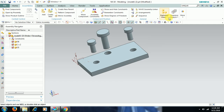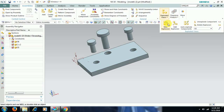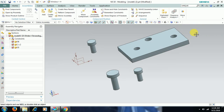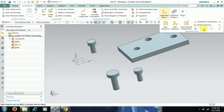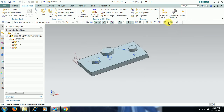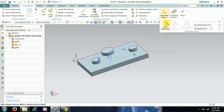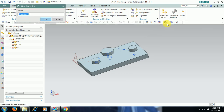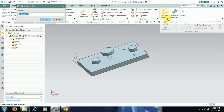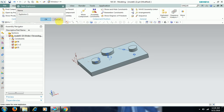Then go for Exploded View. Here 02 is this explosion, 01 is this explosion. There is also a command called Unexplode Component — select this, and you can create a number of exploded views.